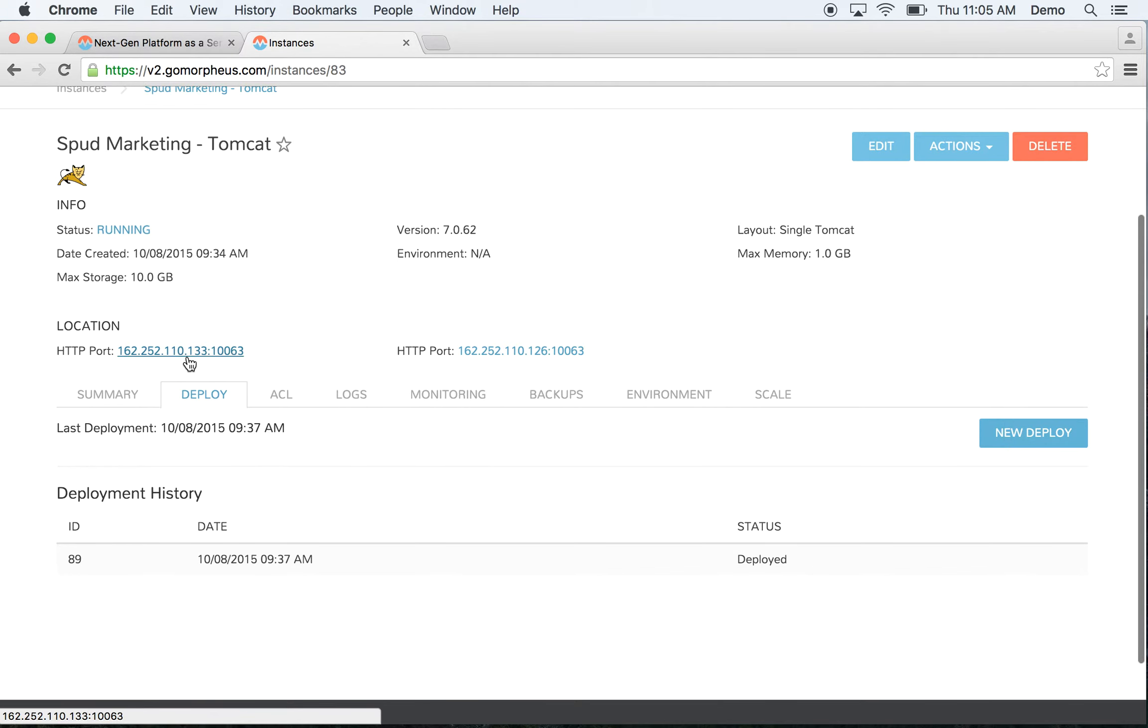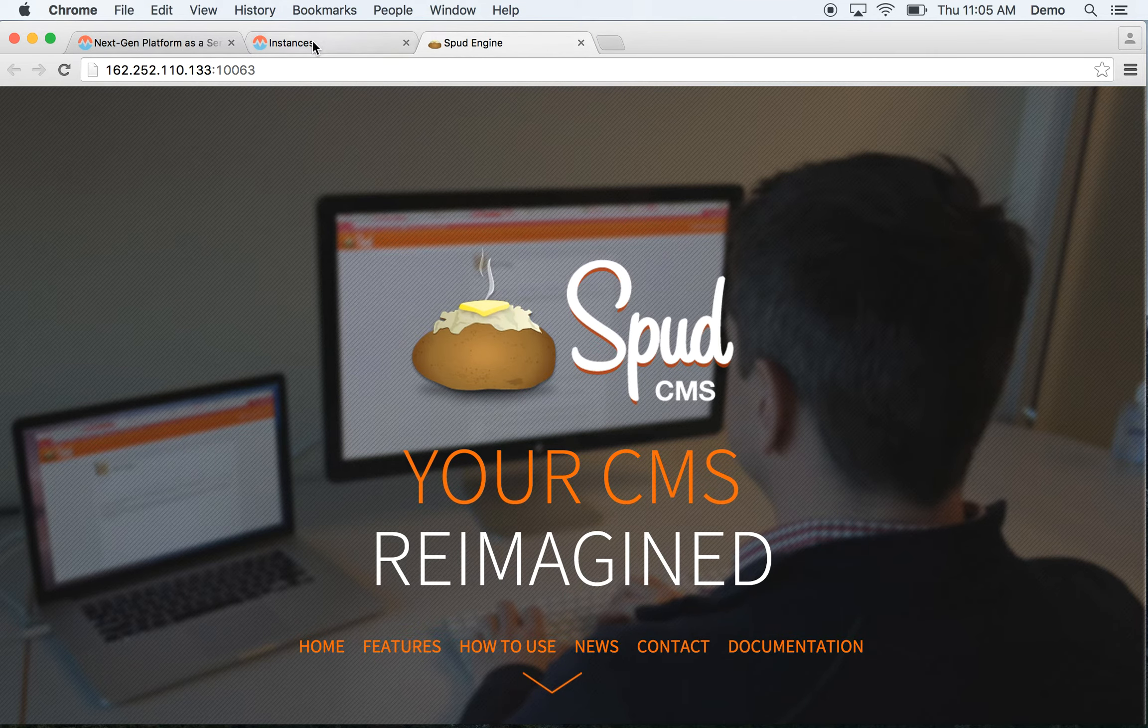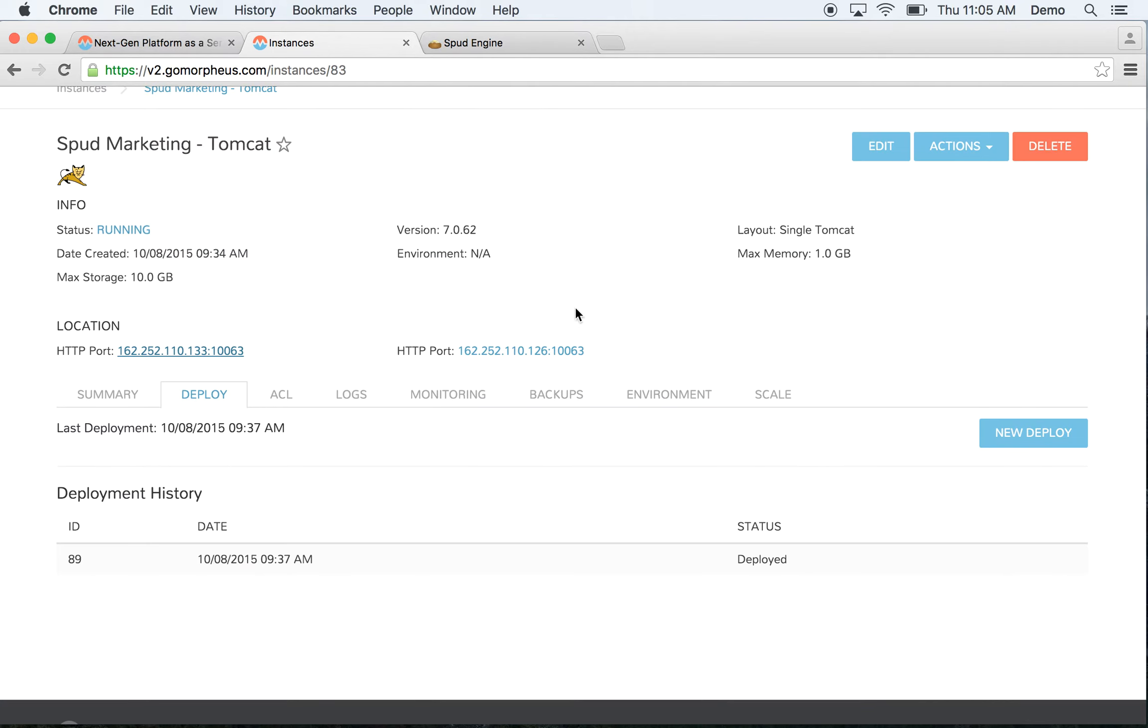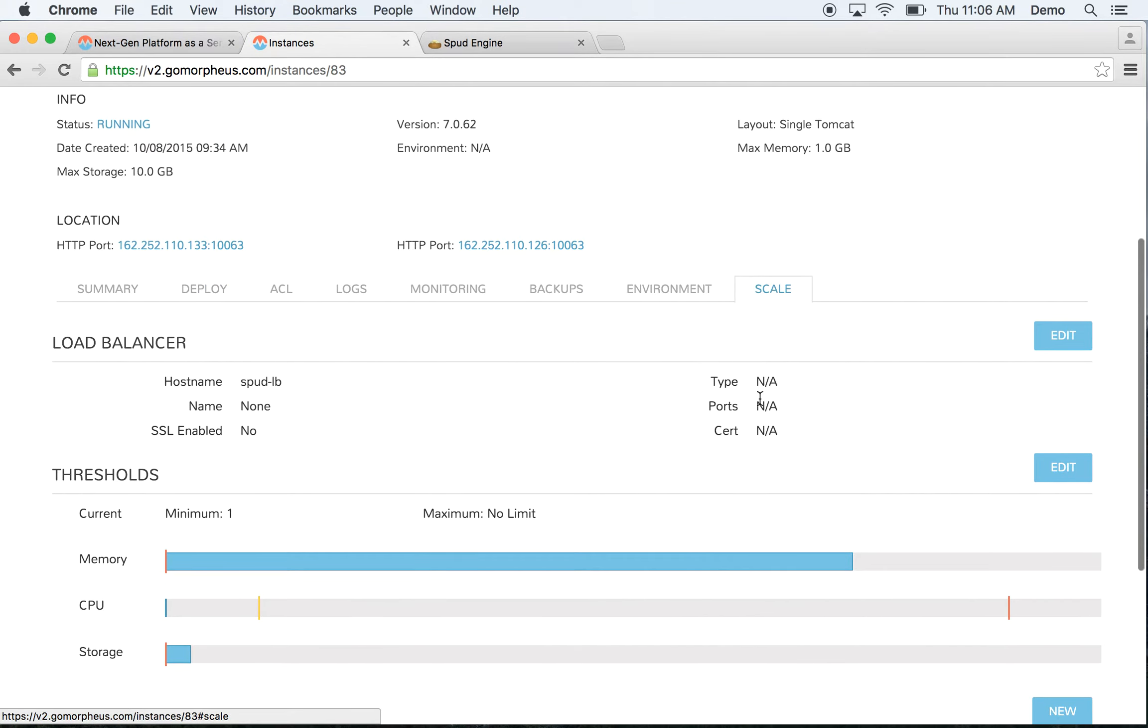Once this environment is up and running, you can see that the website is now serving traffic. We also support several scaling options such as load balancer integration with F5s, A10s, NetScalers, or even ELBs in Amazon.